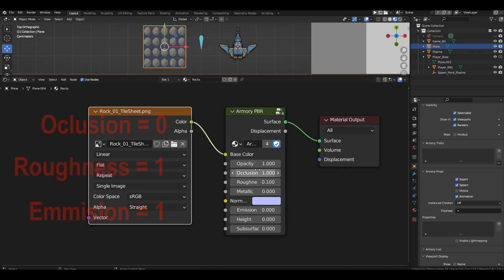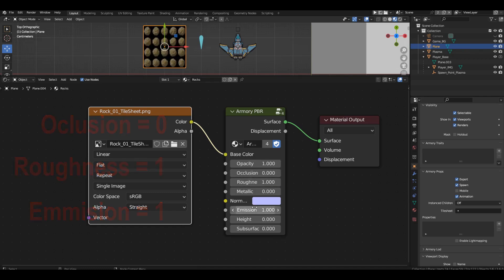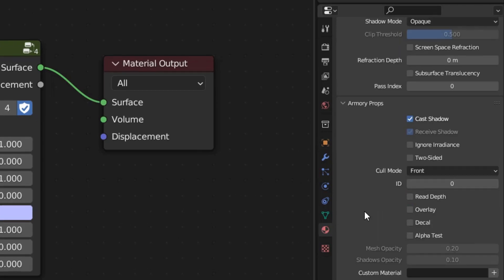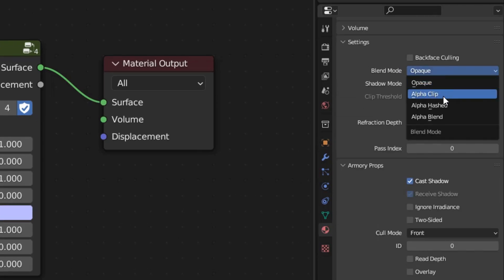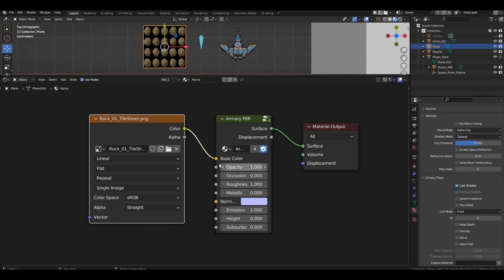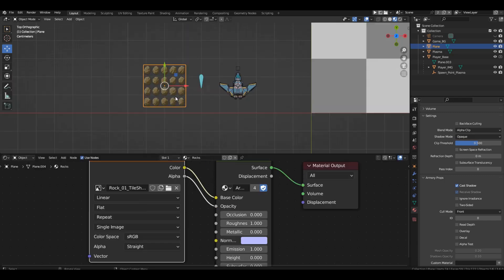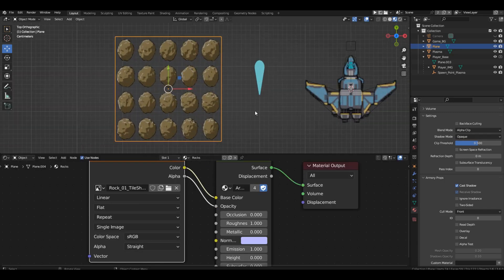We set occlusion to 0, rawness and emission to 1. In the material settings, set the transparency mode to alpha clip. And connect the alpha channel from the texture block to the opportunity channel.